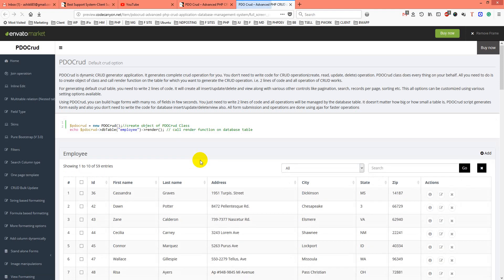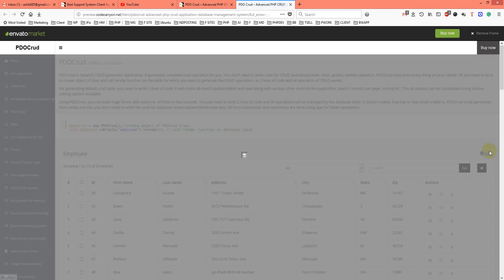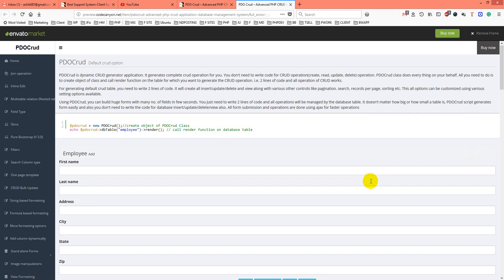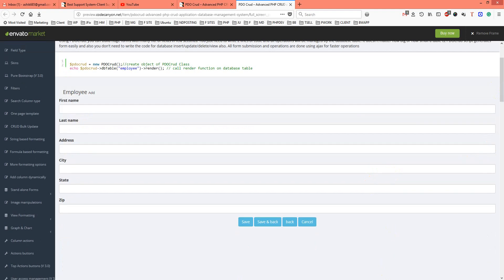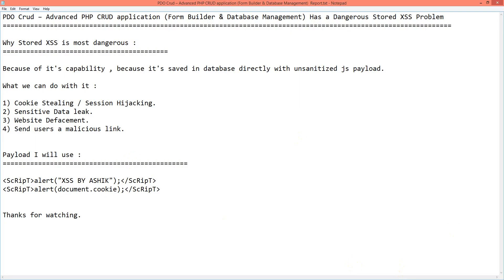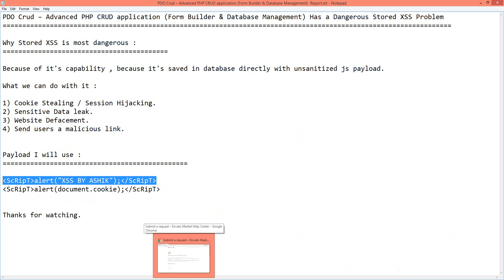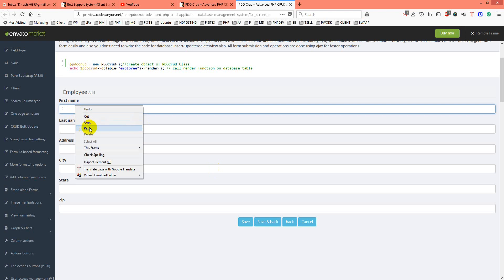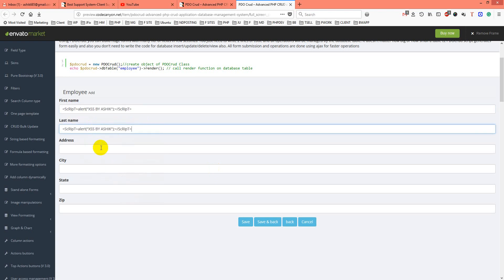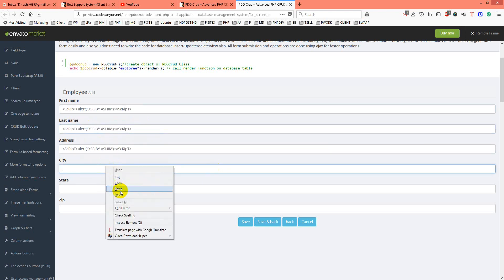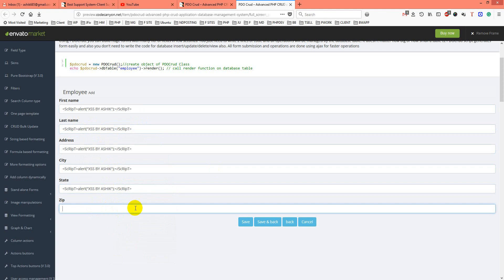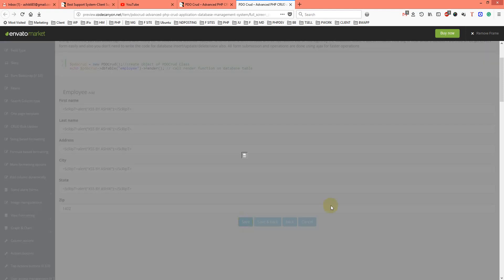It's a demo, and there is an option to click and add. From the add section, I will try to use my payload — I'll try using a script alert first. So for first name, last name, address, city, state, and for ZIP I can use 1042, and just save.